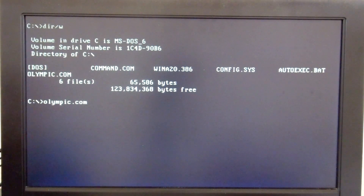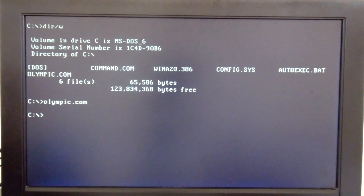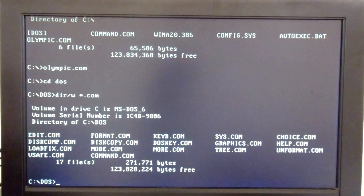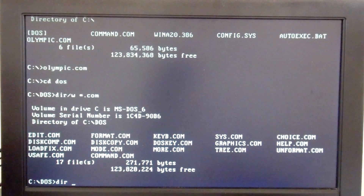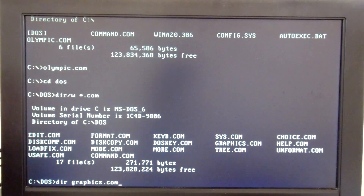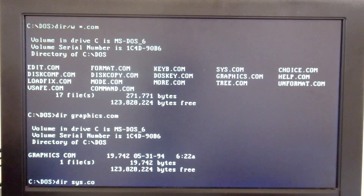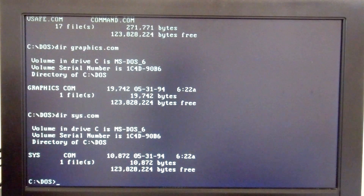So we go ahead and run the virus. It will infect up to — I believe — five files on the hard drive every time it infects. If we go ahead and look at some of our files, it only infects .com files, and we will see an increase in file size with this virus. So if we take a look at graphics, you can see it's 19,742. We'll take a look at Sys — 10,872.